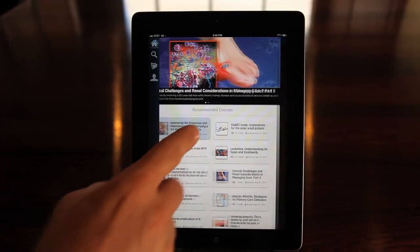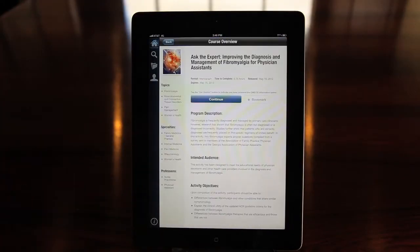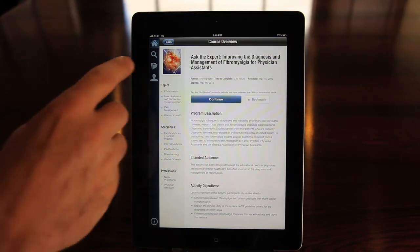A simple tap on any program will take you to the course overview. Of course, you can also do your own search.